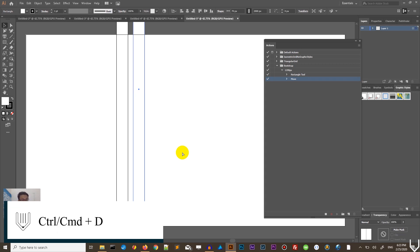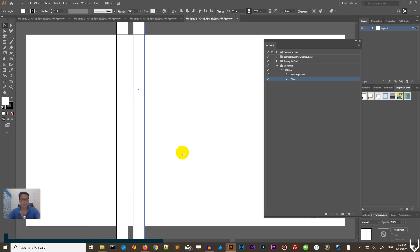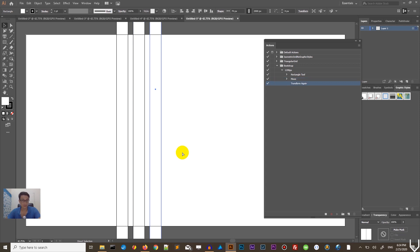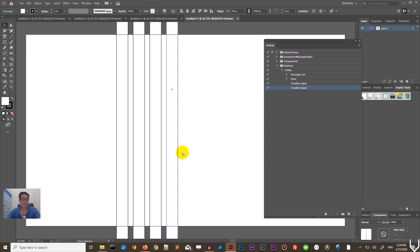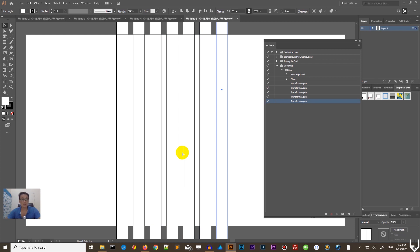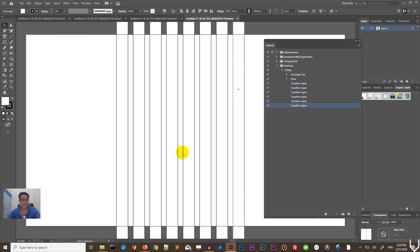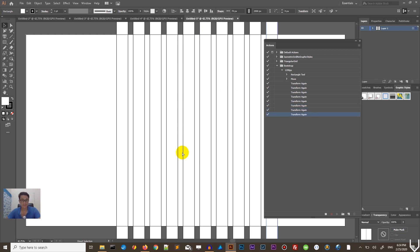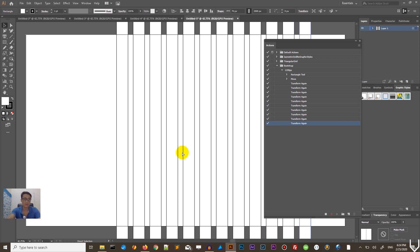Now use Ctrl+D (Command+D) to create more duplicates. I now have six columns and I need to do it six more times. Let me count: one, two, three, four, five, six, seven, eight, nine, ten, eleven. I'm good to go — that gives us 12 columns total.